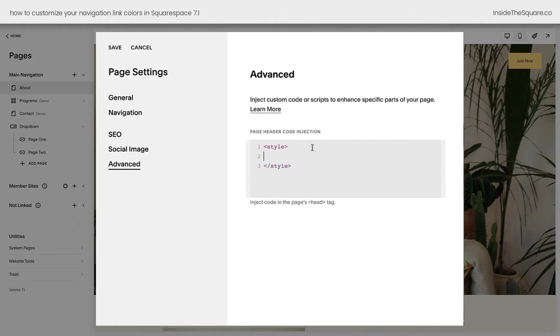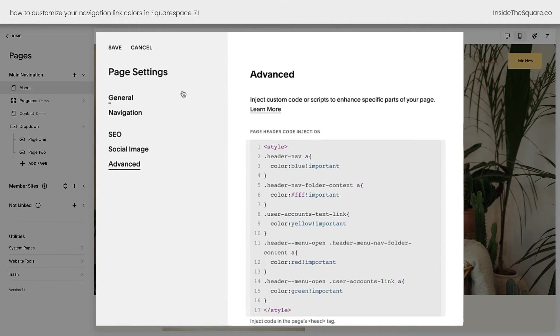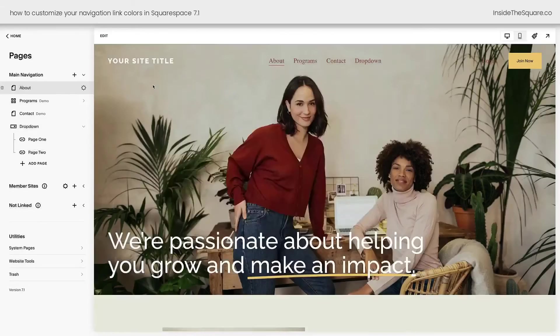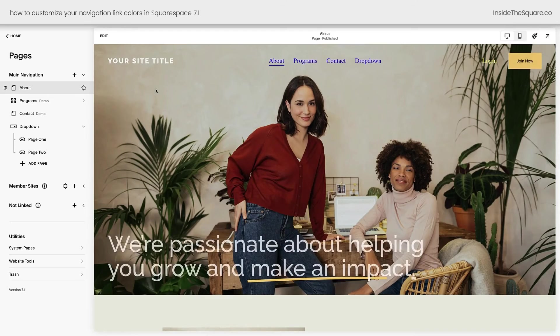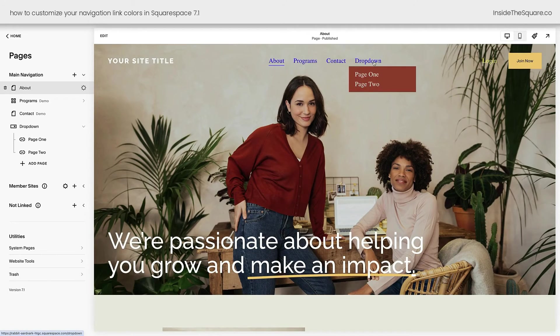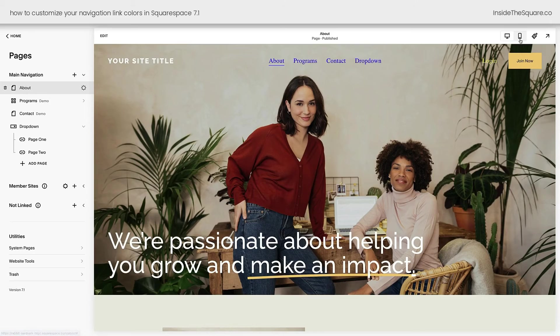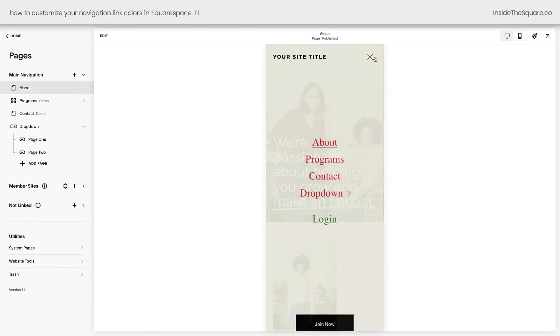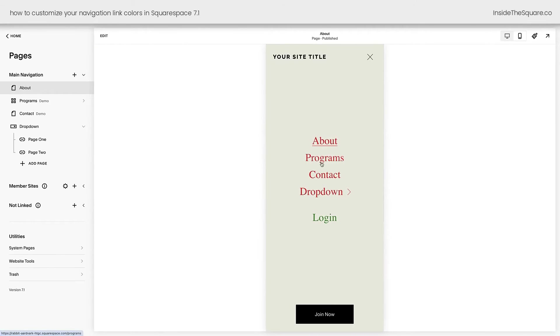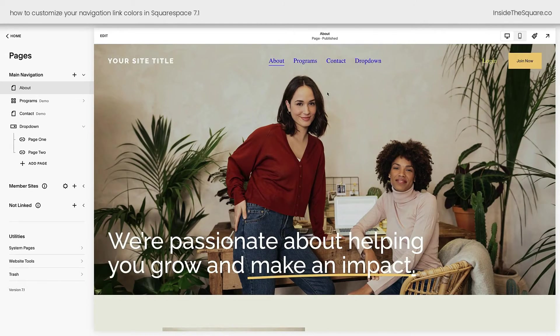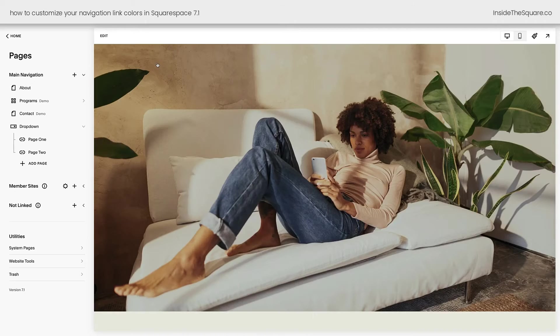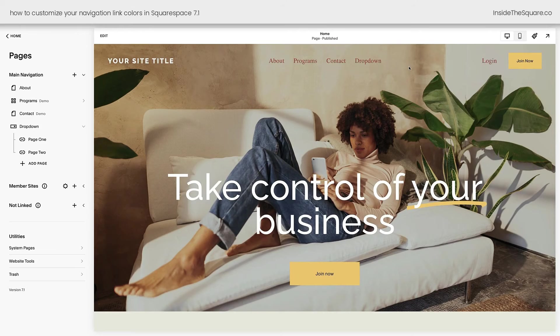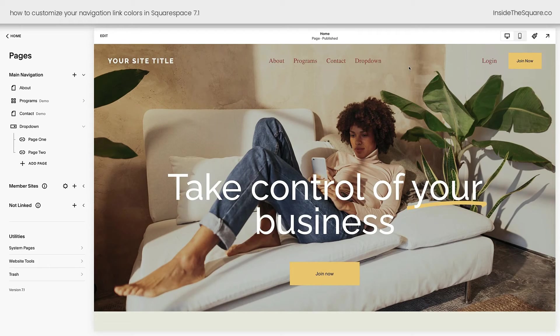All right, let's go ahead and put some space between those brackets. We'll paste our code right here and select save. And now we can see on this individual page we have the blue links, the white links in the dropdown, the login button is yellow. And on the mobile version here on this menu, we've got red links and the green link as well. But check it out, it's just on this page. If we go back to our home page, that's reverted to the standard setting we created using the site style menu and other design options built right here into Squarespace.